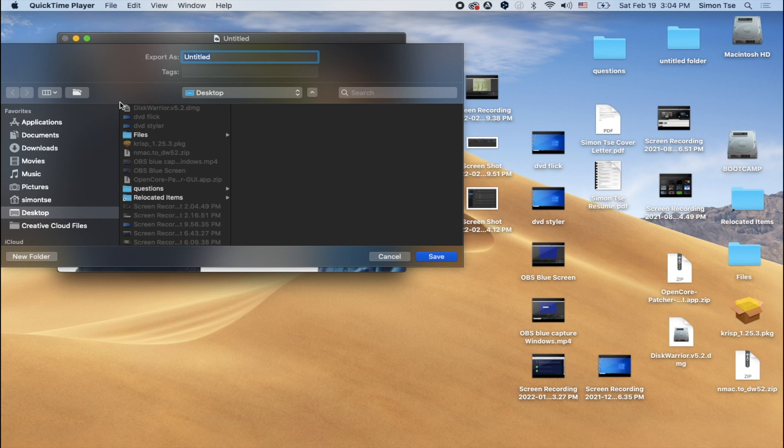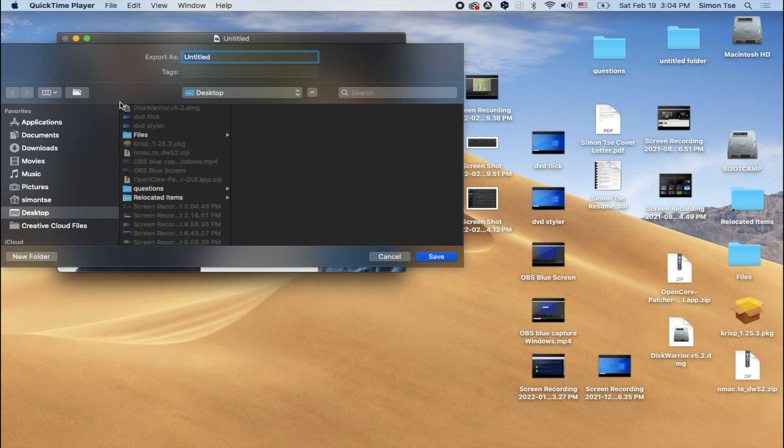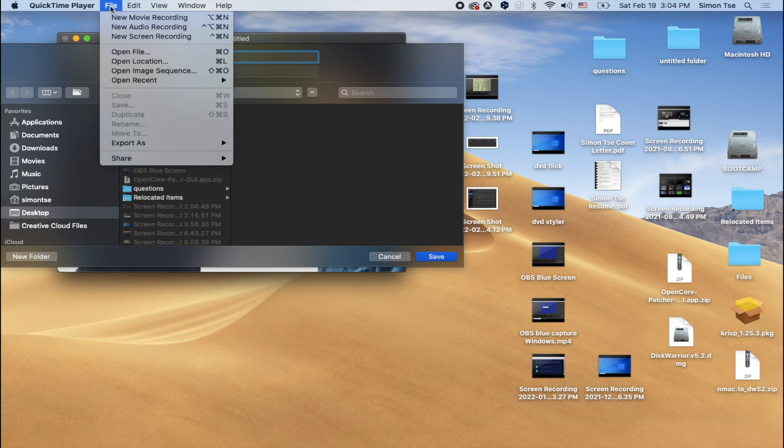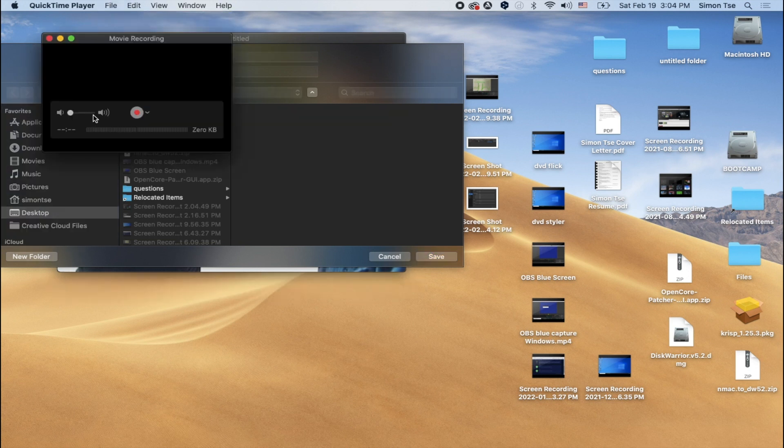Now, when you're using QuickTime, you have to follow that process. Otherwise, it might not work properly. Again, the process is open up QuickTime first, press Play on your camcorder, click on File, New Movie, turn up the volume, and press Record.